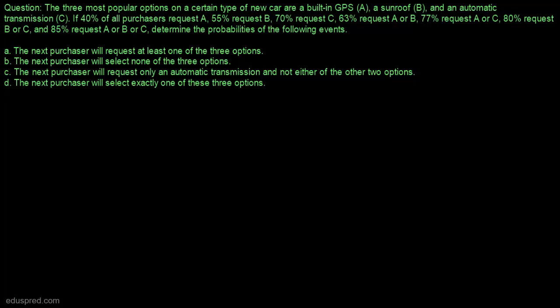In this video I'm going to solve this question. Before I start, if you need a list of questions related to probability with step-by-step solutions, you may have a look at the link provided in the description below. The three most popular options on a certain type of new car are a built-in GPS, a sunroof, and an automatic transmission, and we are given all this information about purchasers' requests. Given all this information, we have to determine the probabilities of the following events.